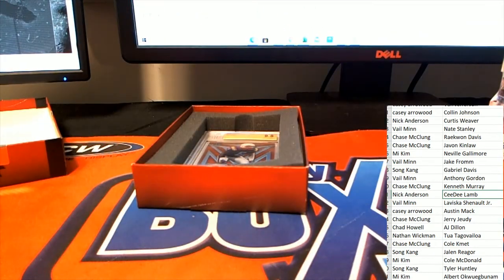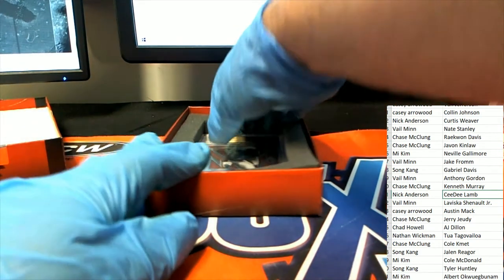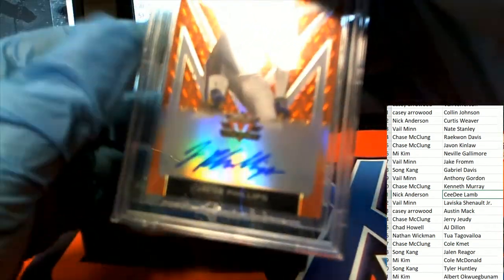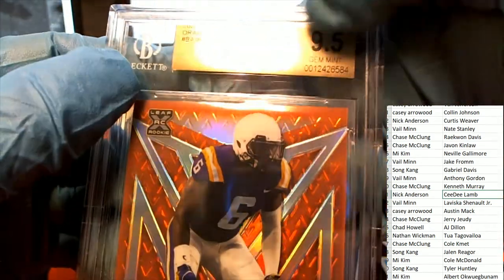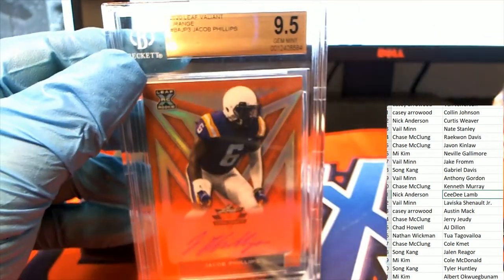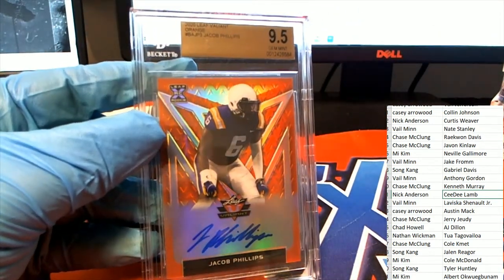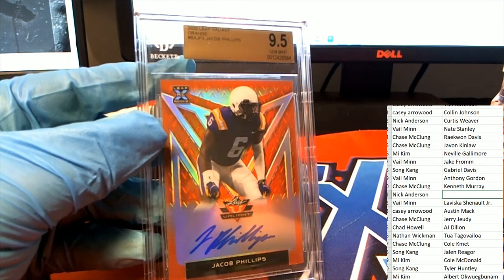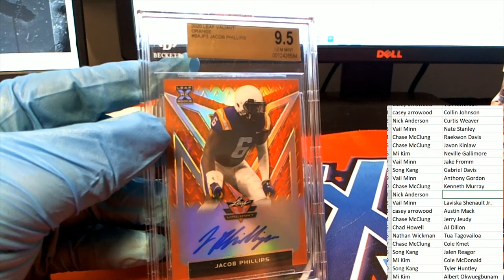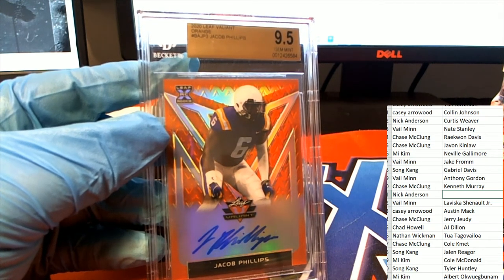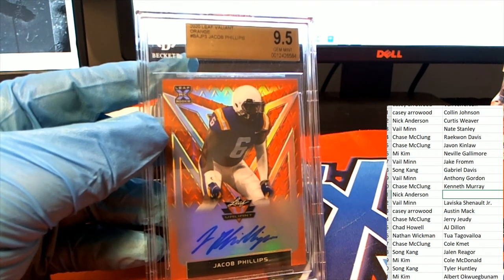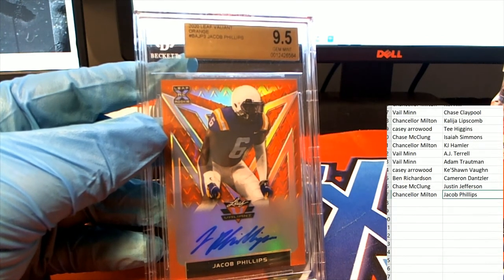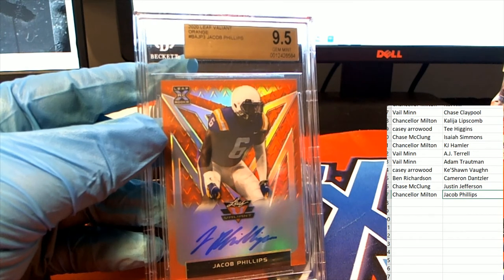It's like getting a great parallel. And now it's time for our slabbed hit, our slab graded autograph hit. Oh my, it's a Jacob Phillips 9.5 rookie graded. Phillips. Chance M. Congratulations.